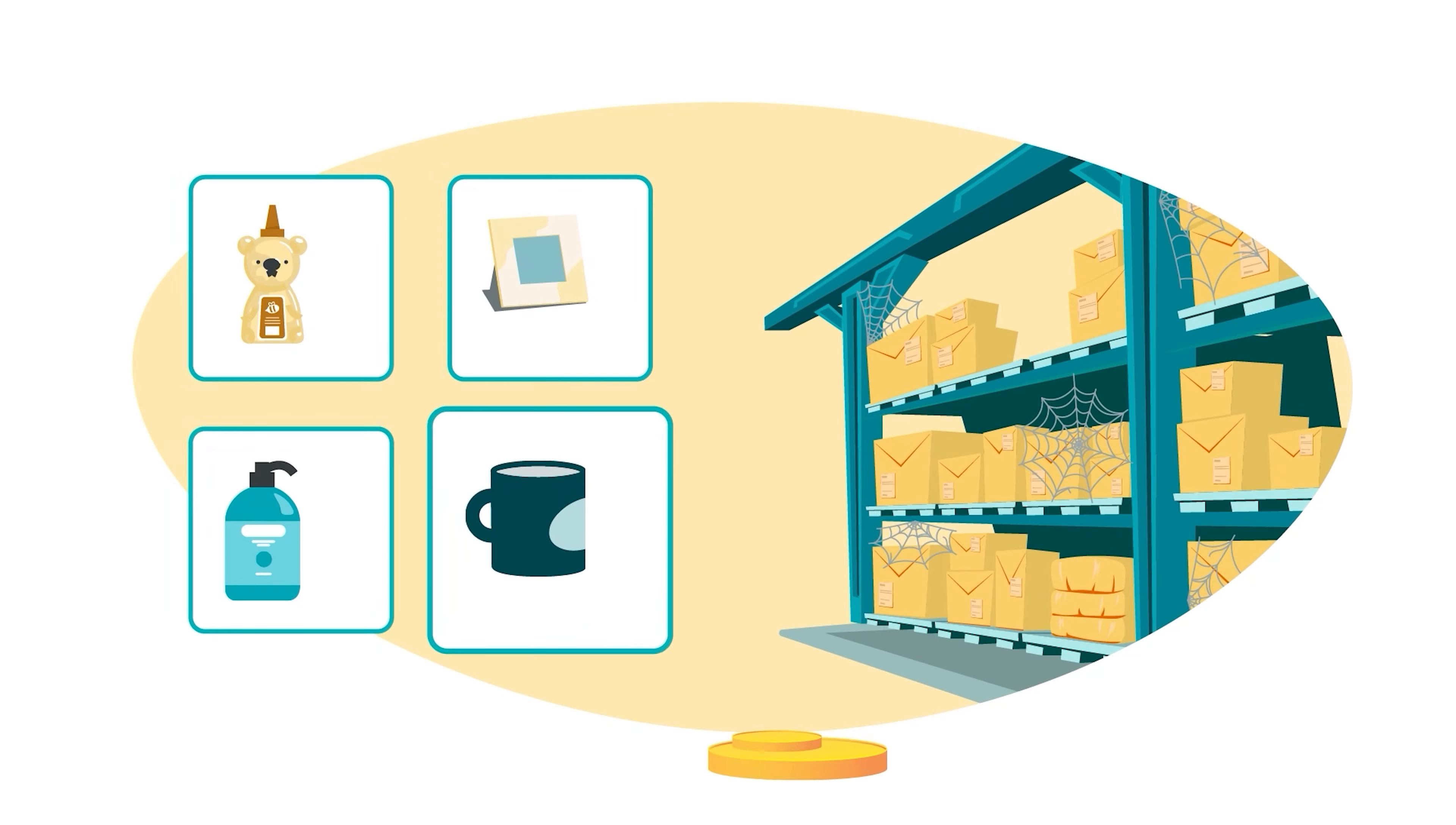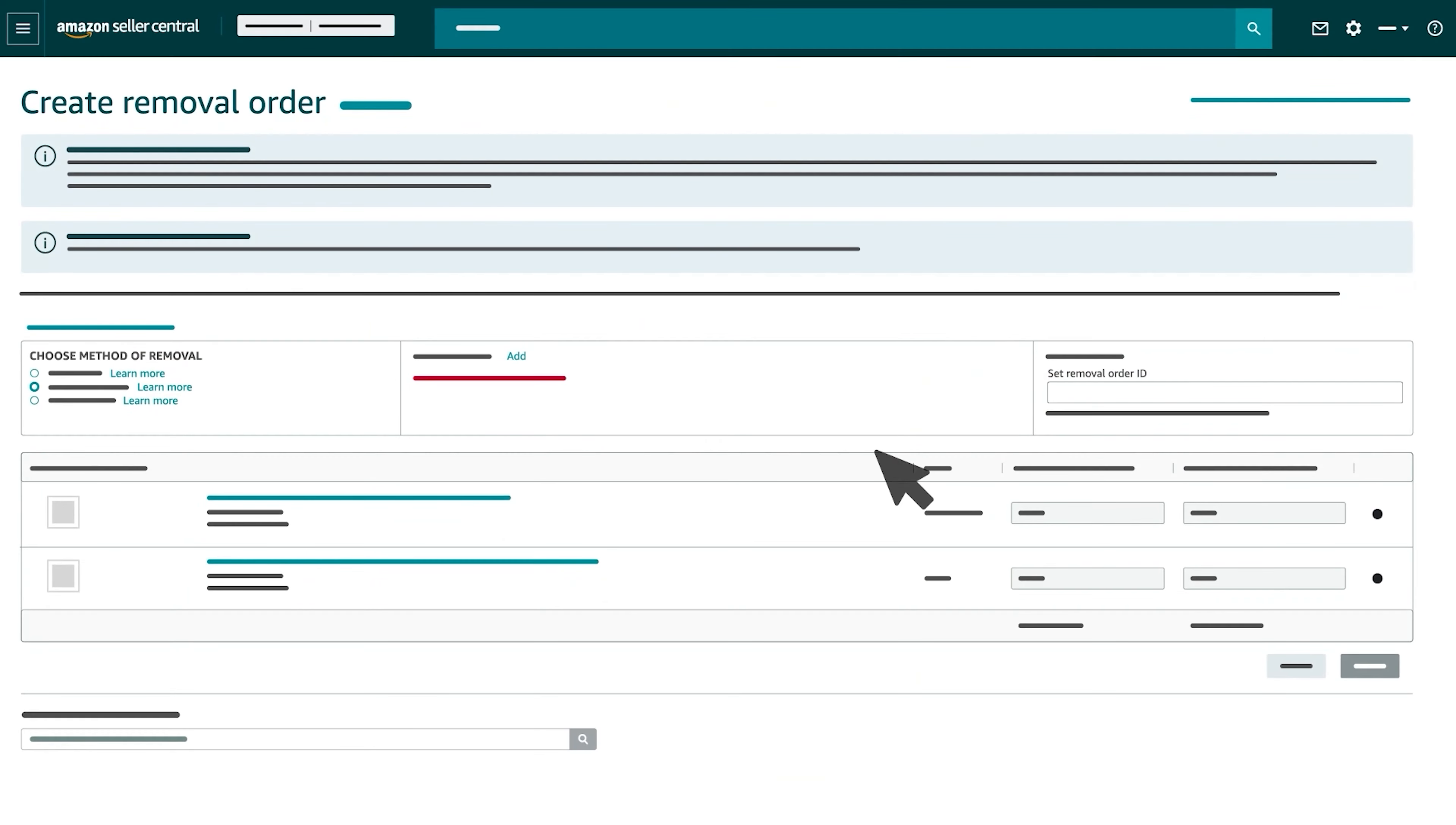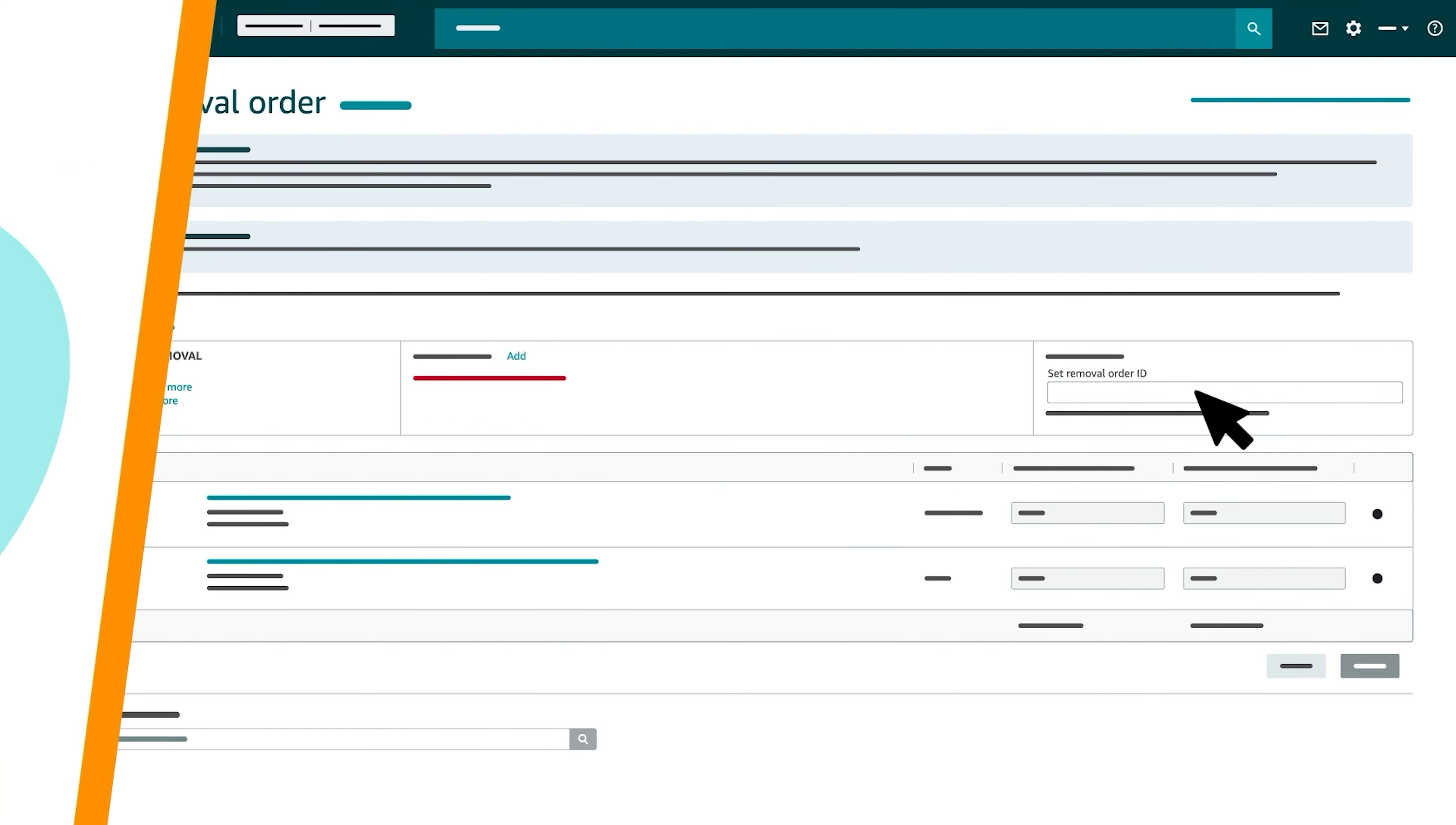Your monthly and aged inventory fees will stop accruing for the items in your removal order. For each removal method, you can either provide a Removal Order ID or let us automatically generate one for you by leaving the field blank.